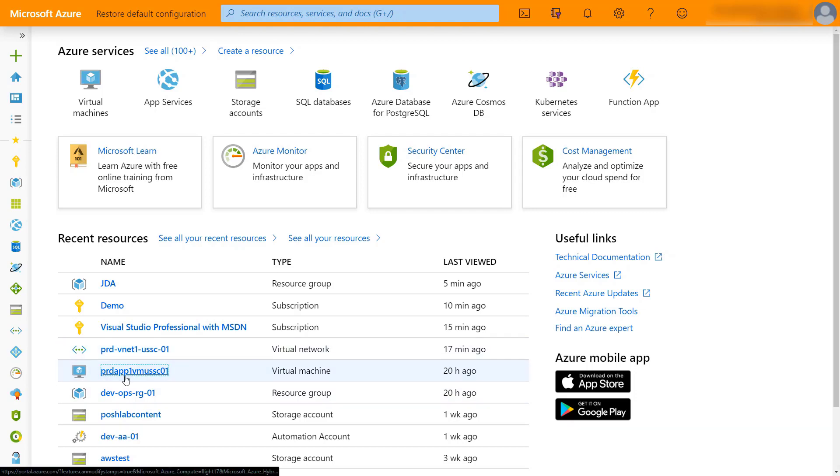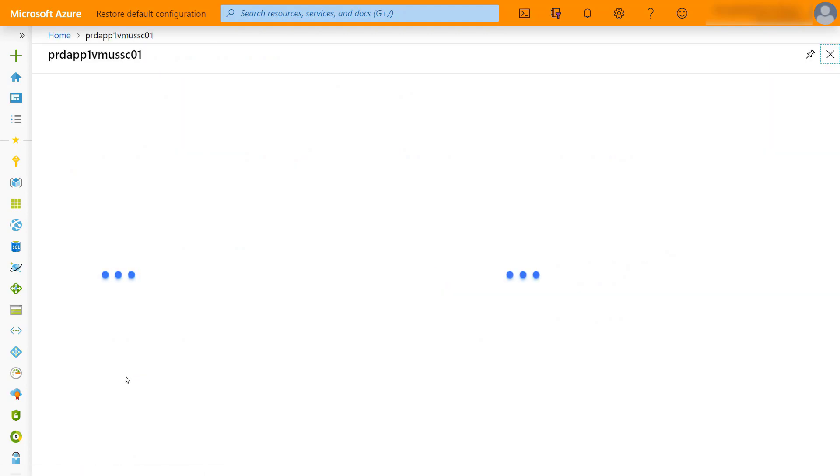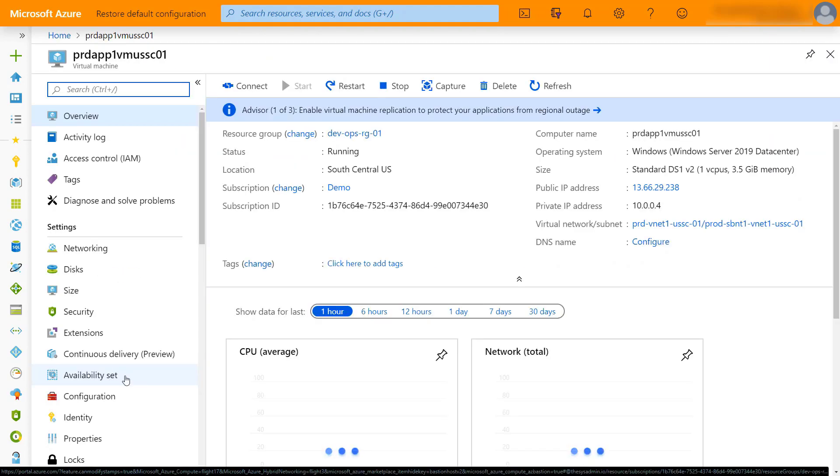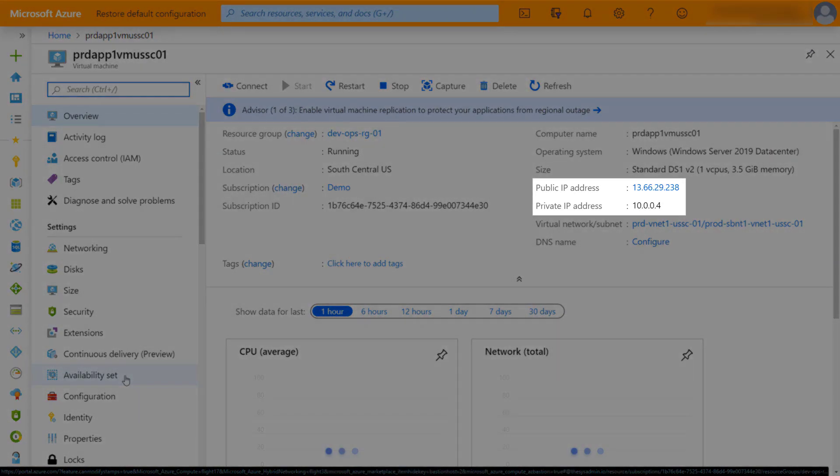If we take a look at this virtual machine that I have here, you'll see that I have a public IP address and a private IP address.